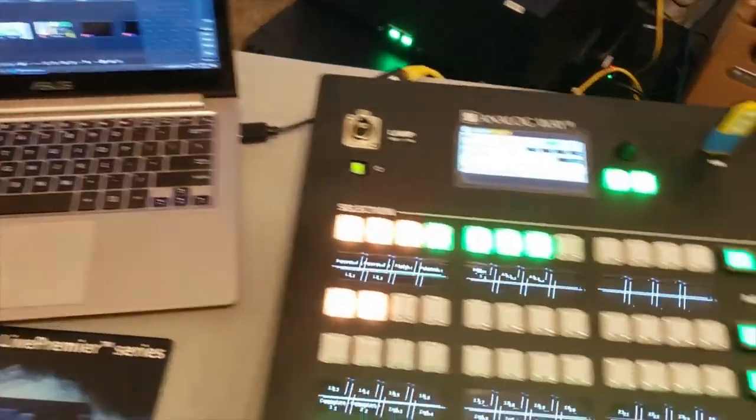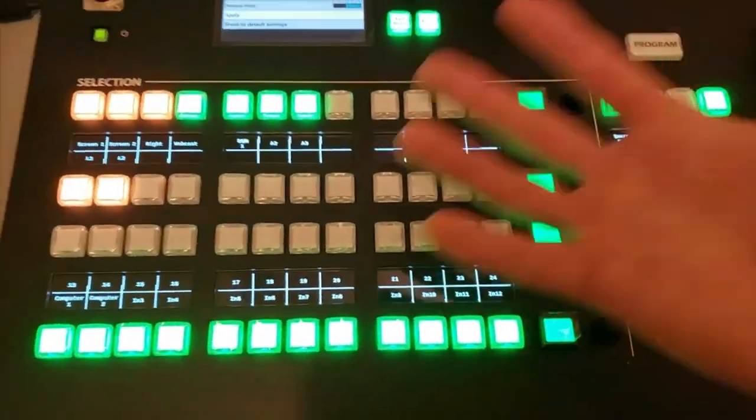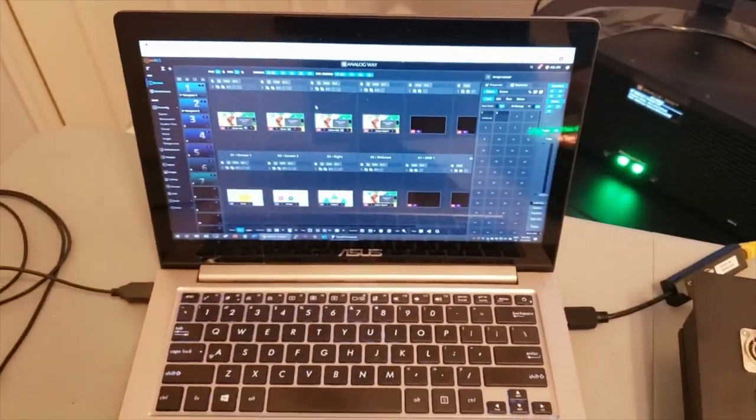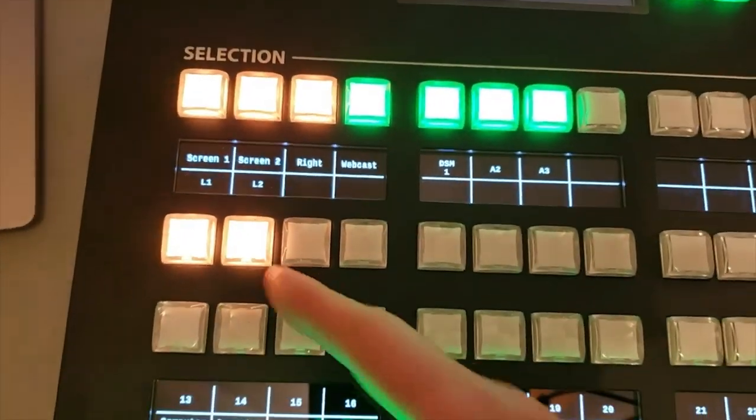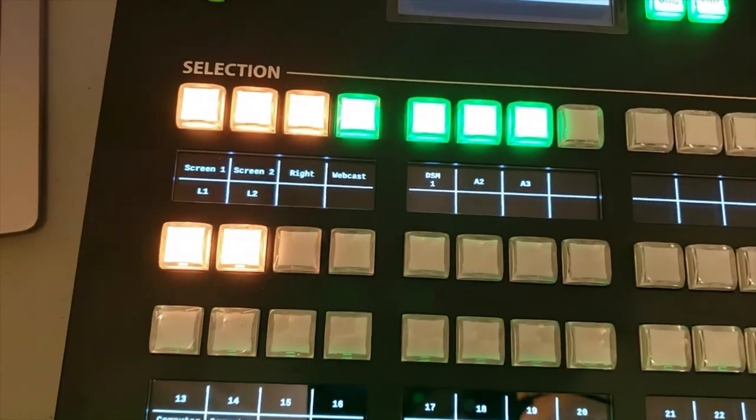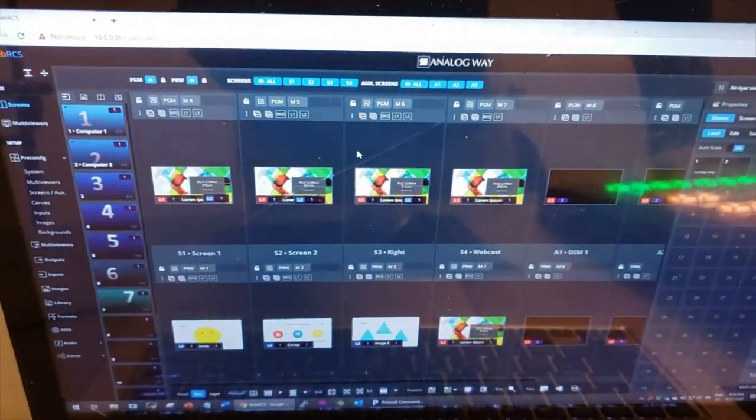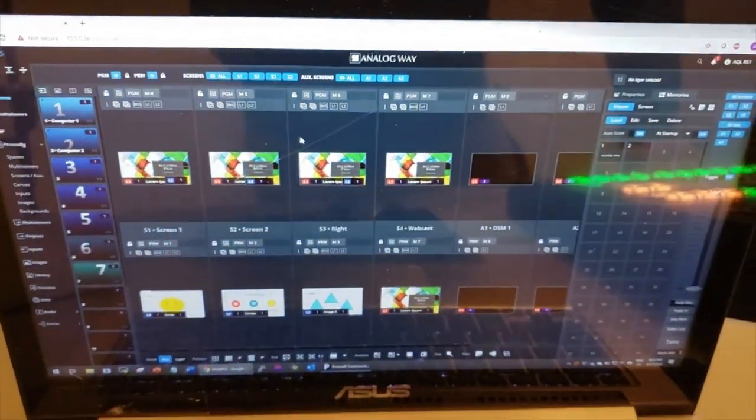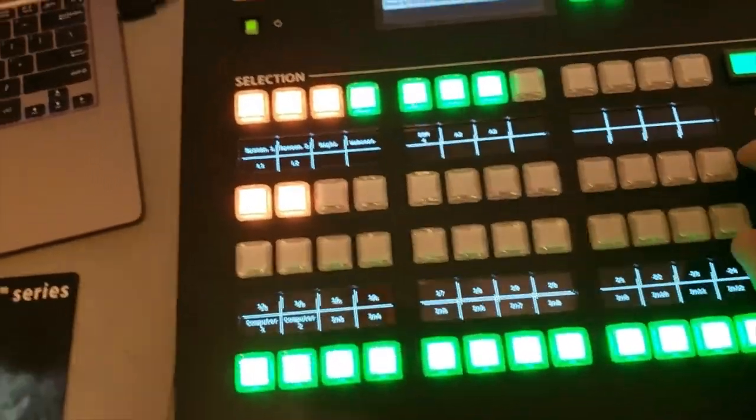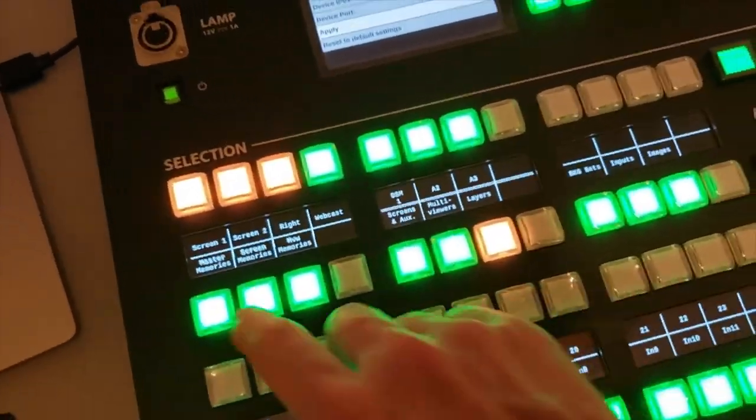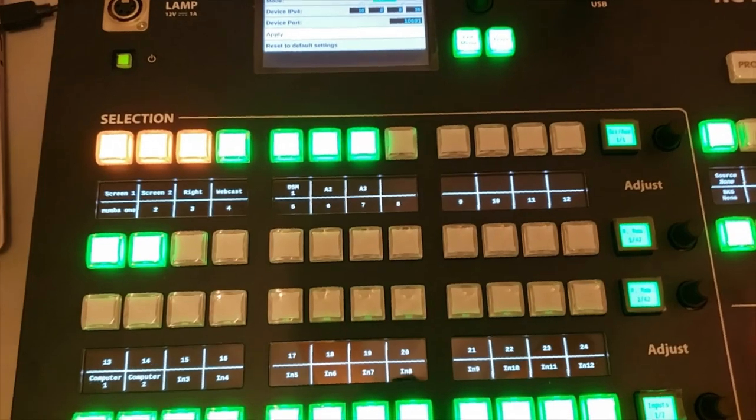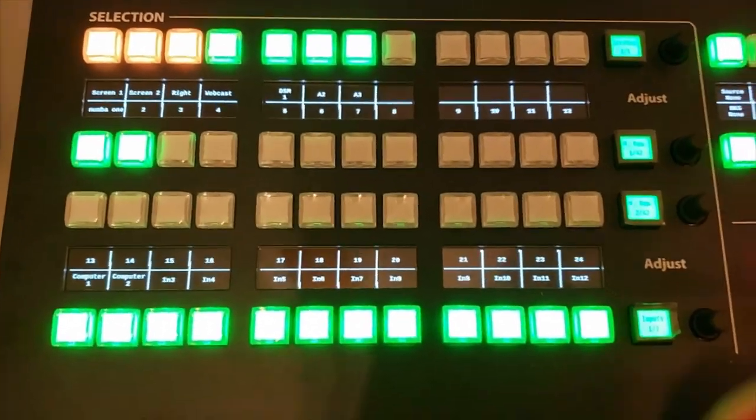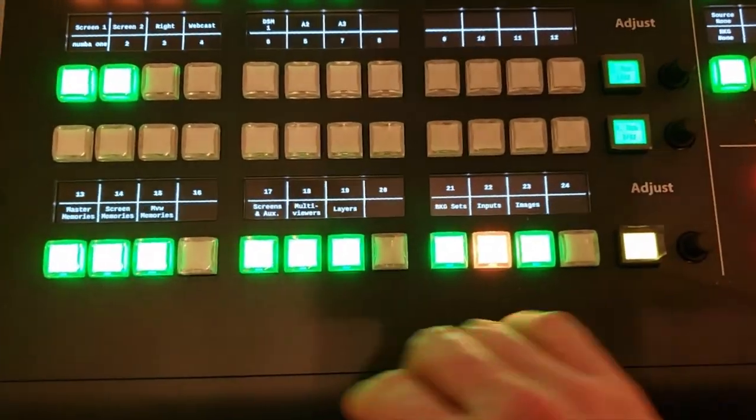Now, because I've already done this setup in the web interface of the Aqualon, I already have some things set up. I've got my screens set up the same way that they appear in the Aqualon's web interface.